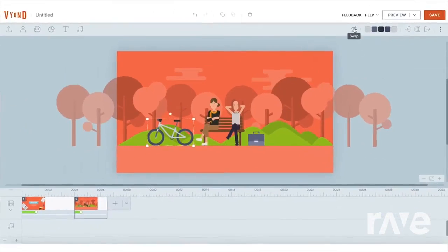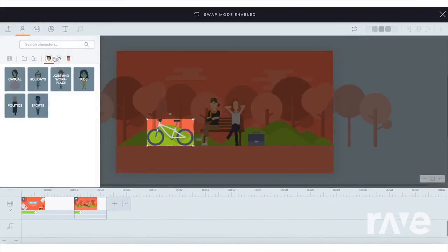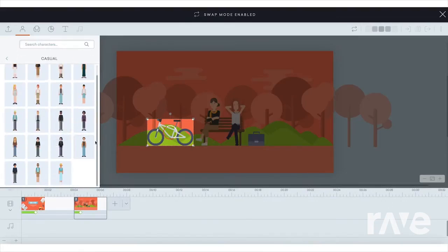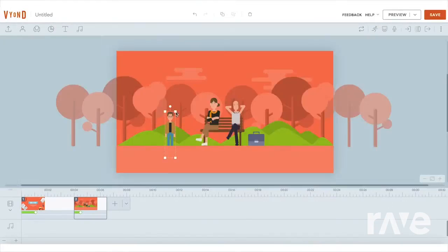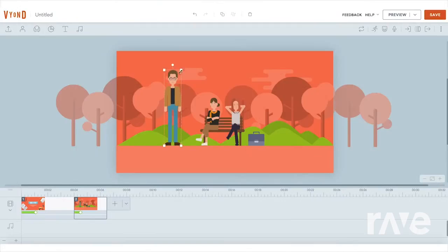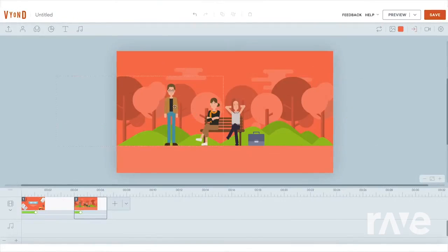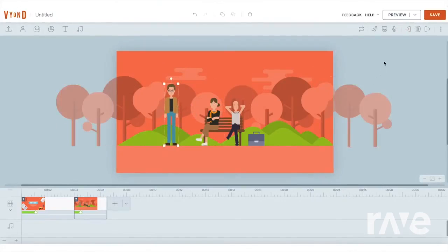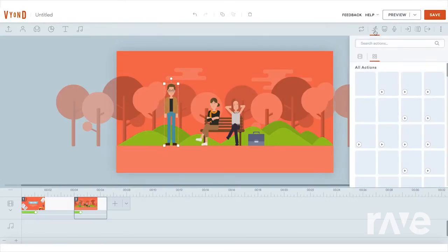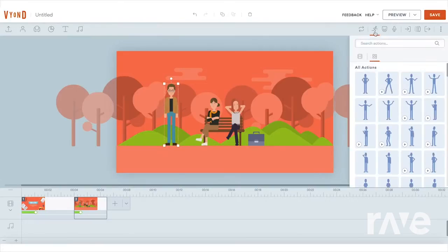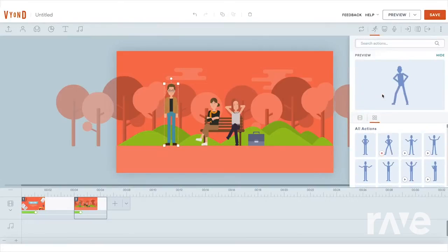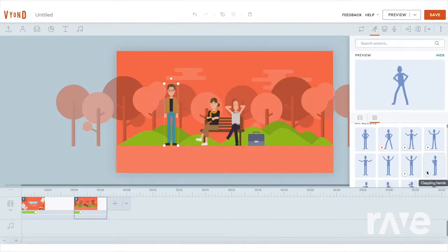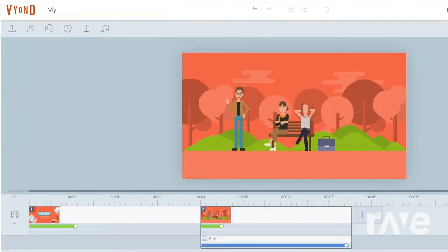And props can also be swapped out for characters. Preview character actions by clicking the play button at the bottom corner of any action.